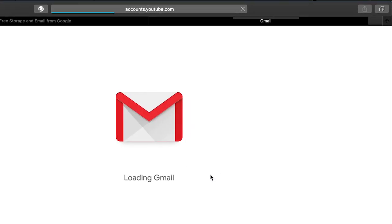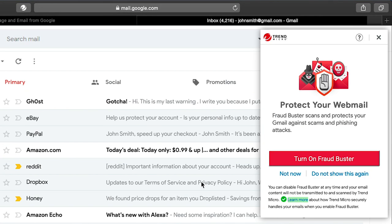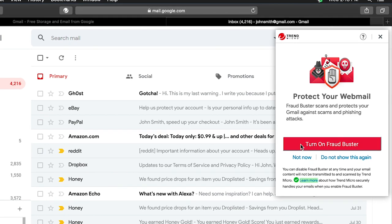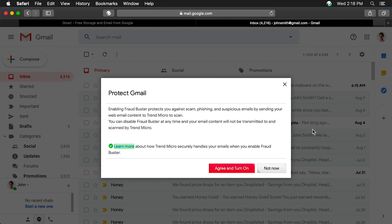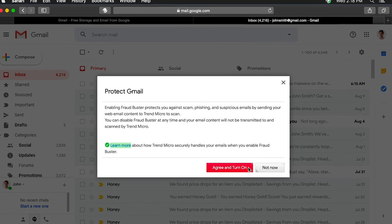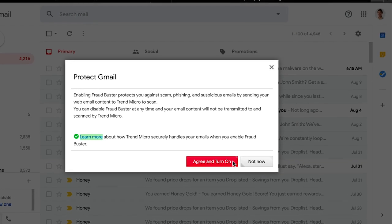Your Gmail account appears with a Fraudbuster pop-up. Click Turn On Fraudbuster to enable it for your Gmail webmail account. A pop-up appears with terms and details about using Fraudbuster. If you agree with the terms, click Agree and Turn On.